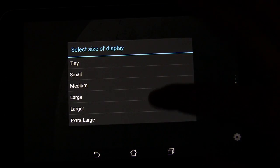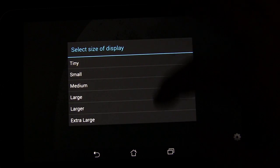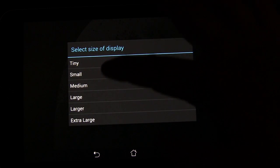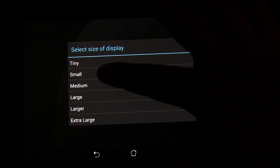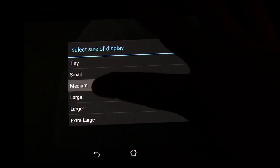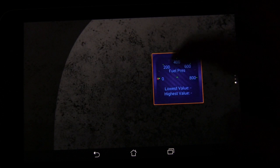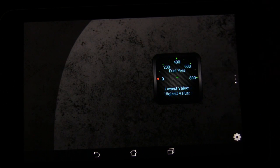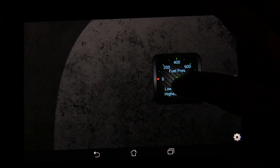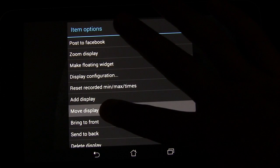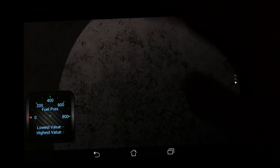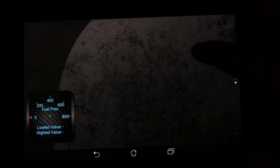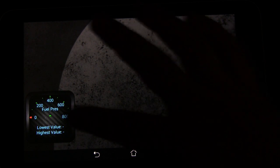Now you've got lots of different sizes: tiny, small, medium, large, or extra large. Let's go with medium. And you'll see, there's a medium display right there. If you wanted to move it around, you long press, you can select move display, and you can move it over to here. So it's very configurable with what you can do with it.